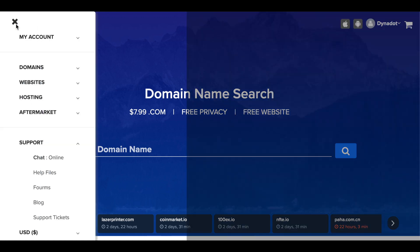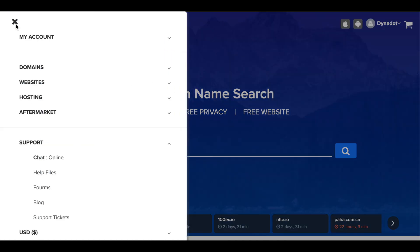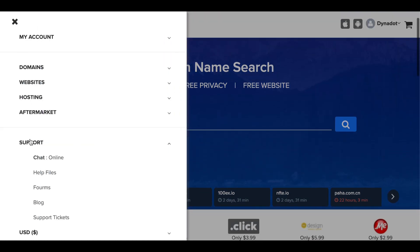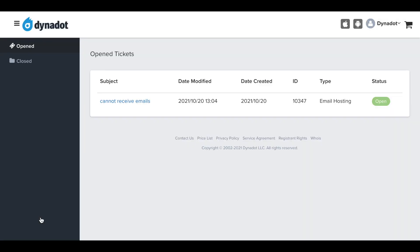In the top left corner, select the white bar menu. Scroll down to the support link at the bottom of the page and click support tickets in the drop-down.